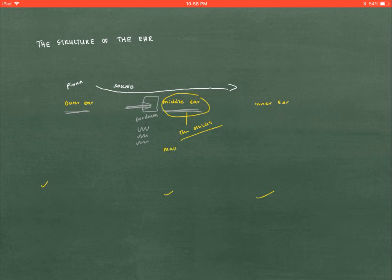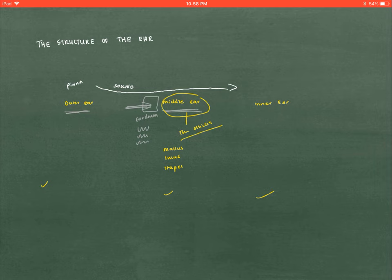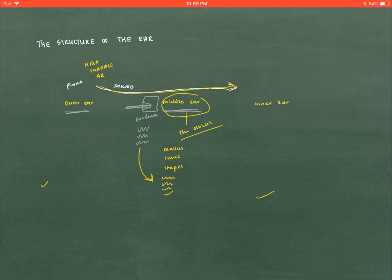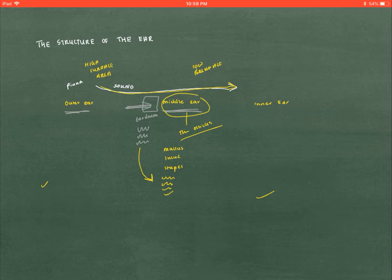The ossicles consist of the malleus, incus, and stapes, in this order. The malleus, incus, and stapes are all small bones in the middle ear which come right after the eardrum, and they vibrate as a result of the eardrum vibrating. Keep in mind, as sound is funneled throughout the ear, the sound is going from a high surface area to a low surface area, because it's being funneled from the outside to the inside.